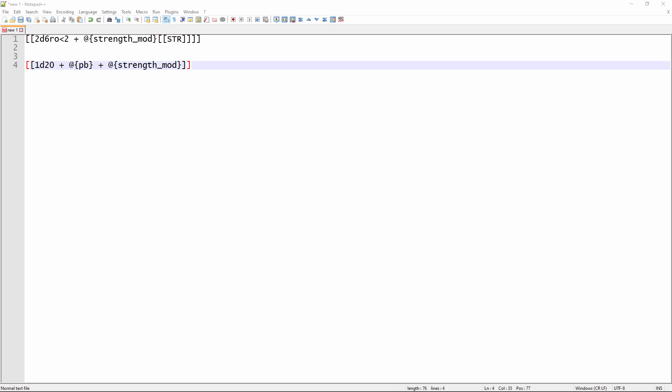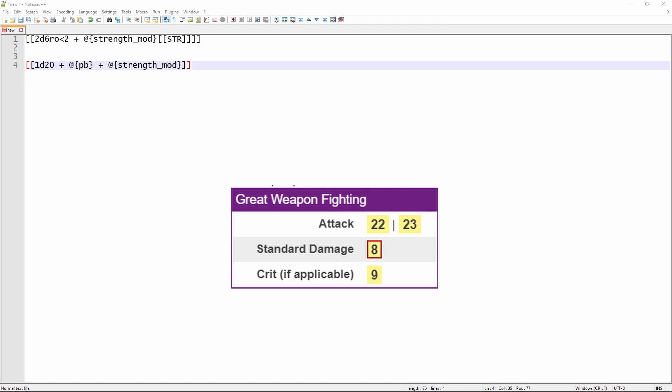So now that we've got our attack roll and our damage roll, what we want to do is put all that together into that nice purple box that you saw me use at the beginning of the video. And that purple box is what's called a roll template. Roll templates are used to format your die rolls in a specific way. And each character sheet that Roll20 supports has its own set of roll templates.